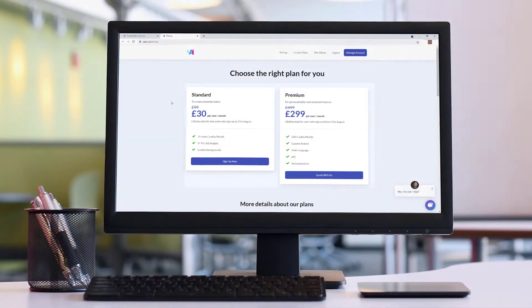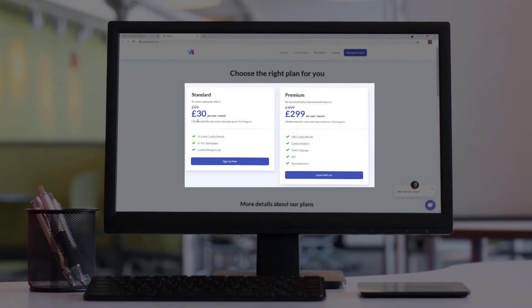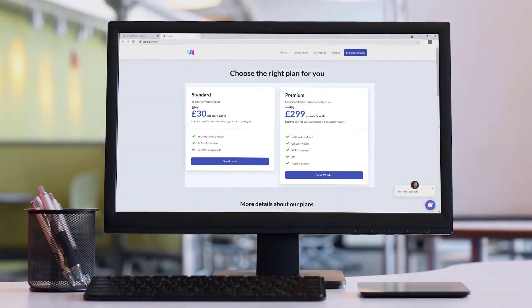So I'm looking at the prices for YEPIC AI and I think it's very expensive. It's £30 per user per month. And apparently that's a huge saving because they charge £99.